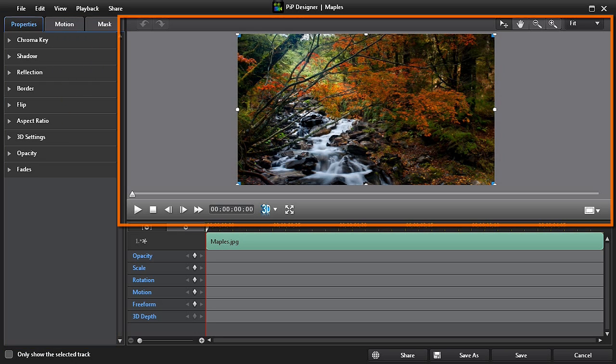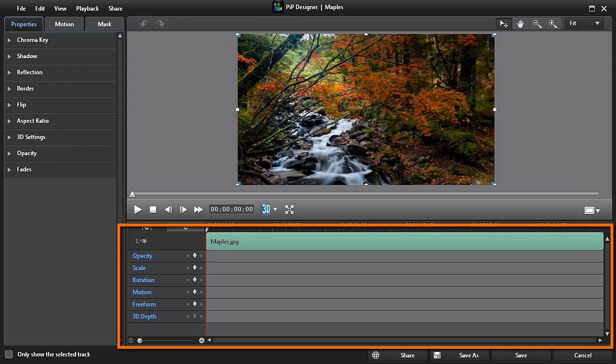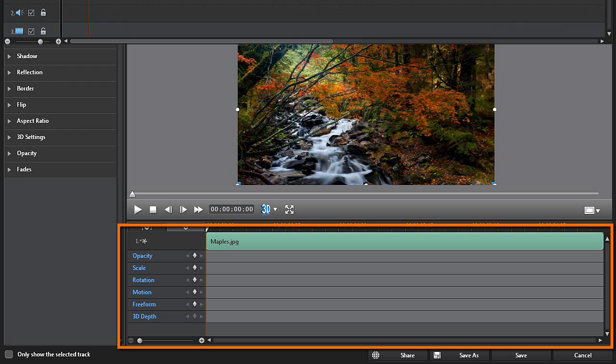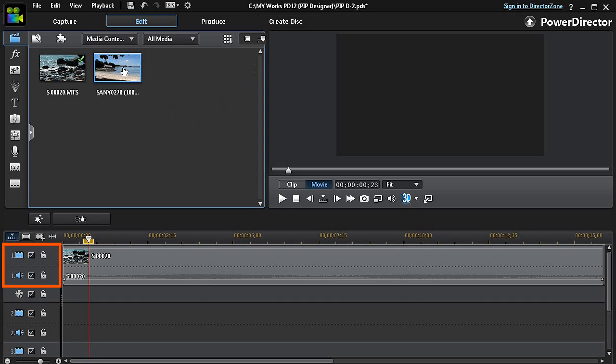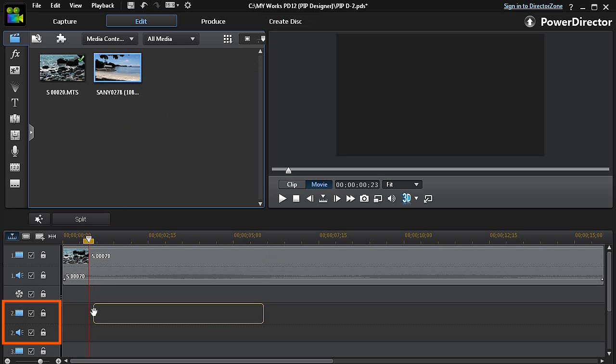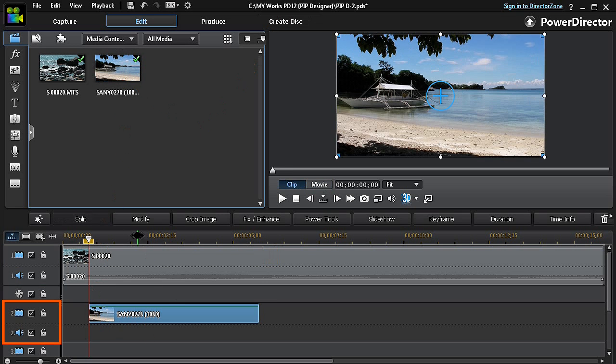In this example, we'll have our main video or image in track number one. We can now add another bit of media into track number two and do some PIP customizing by clicking on the modify button.